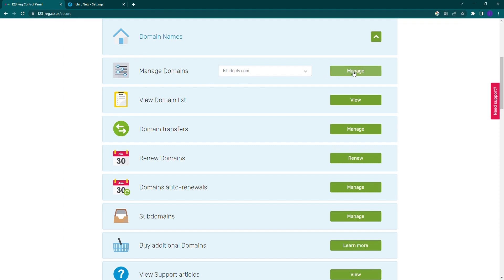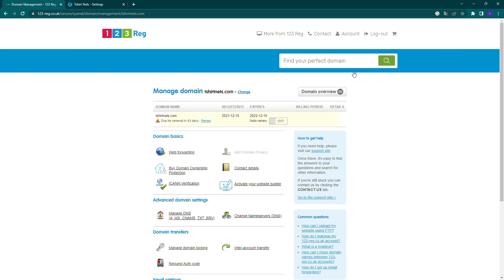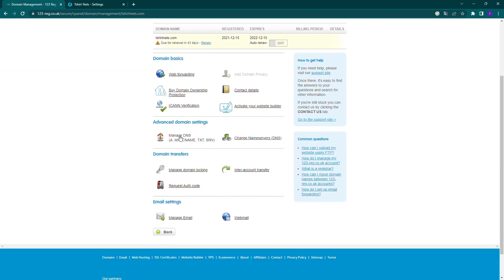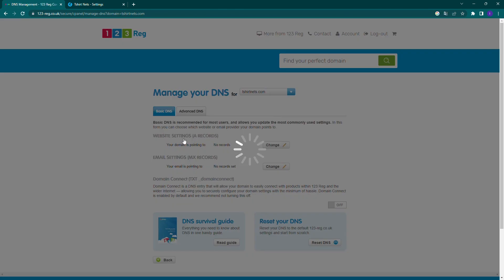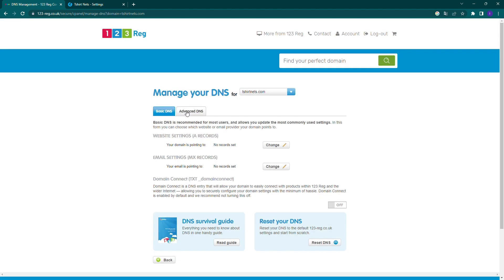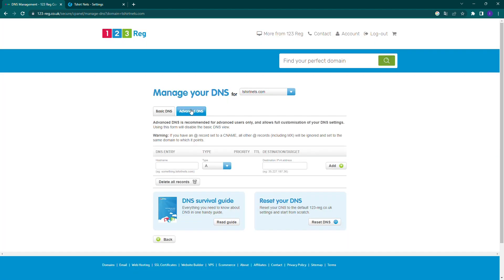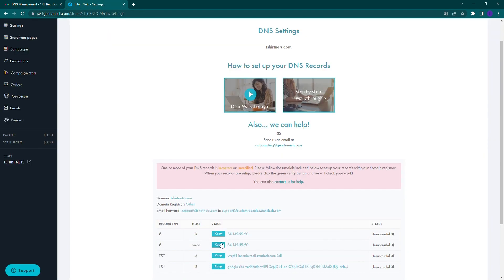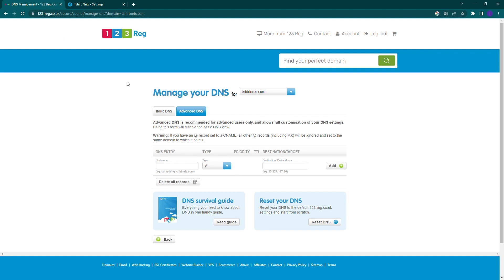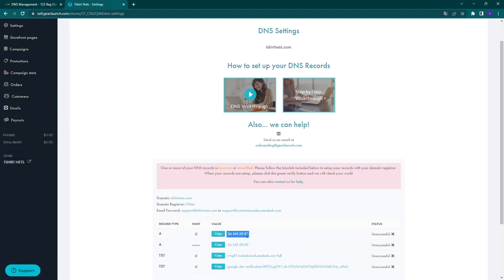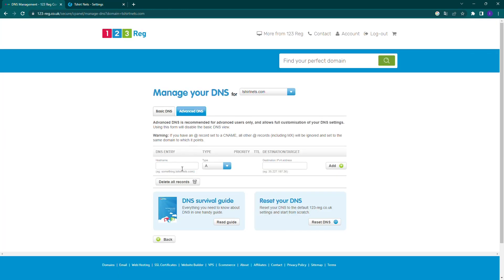In this section you will see the configurations of your domain for the DNS records and the email forwarding. For the DNS records, click on the Manage DNS option and proceed to add the indicated records in the GearLaunch website.